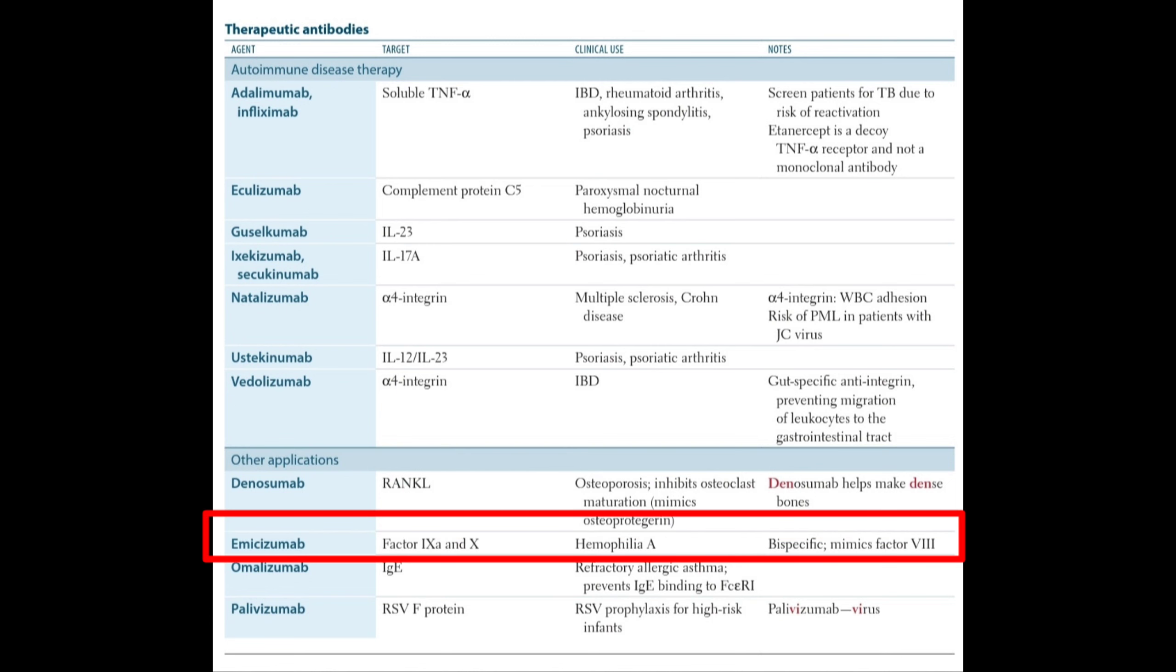Emicizumab targets factor 9A and 10. It is used in hemophilia, is bispecific, and mimics factor 8.